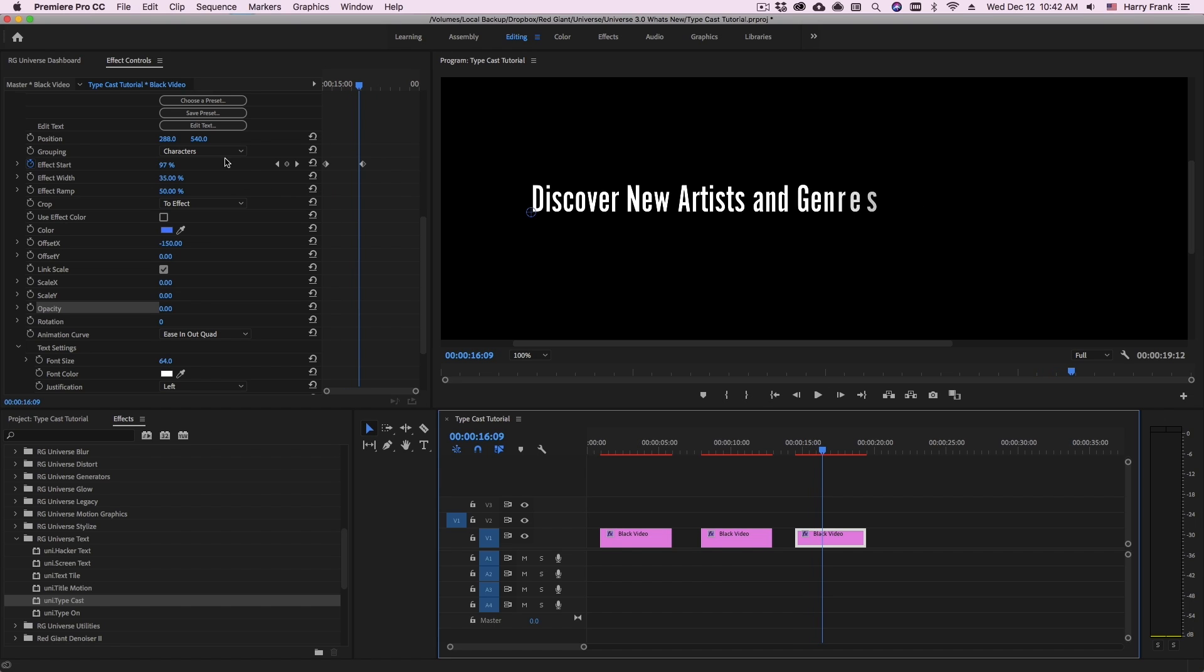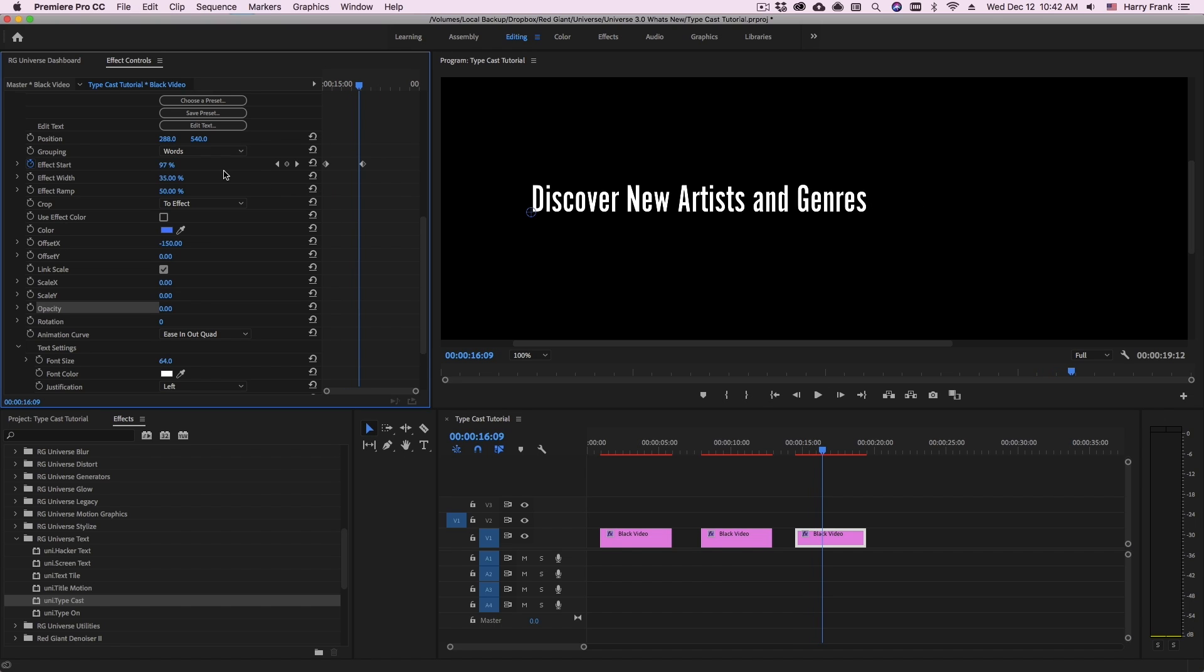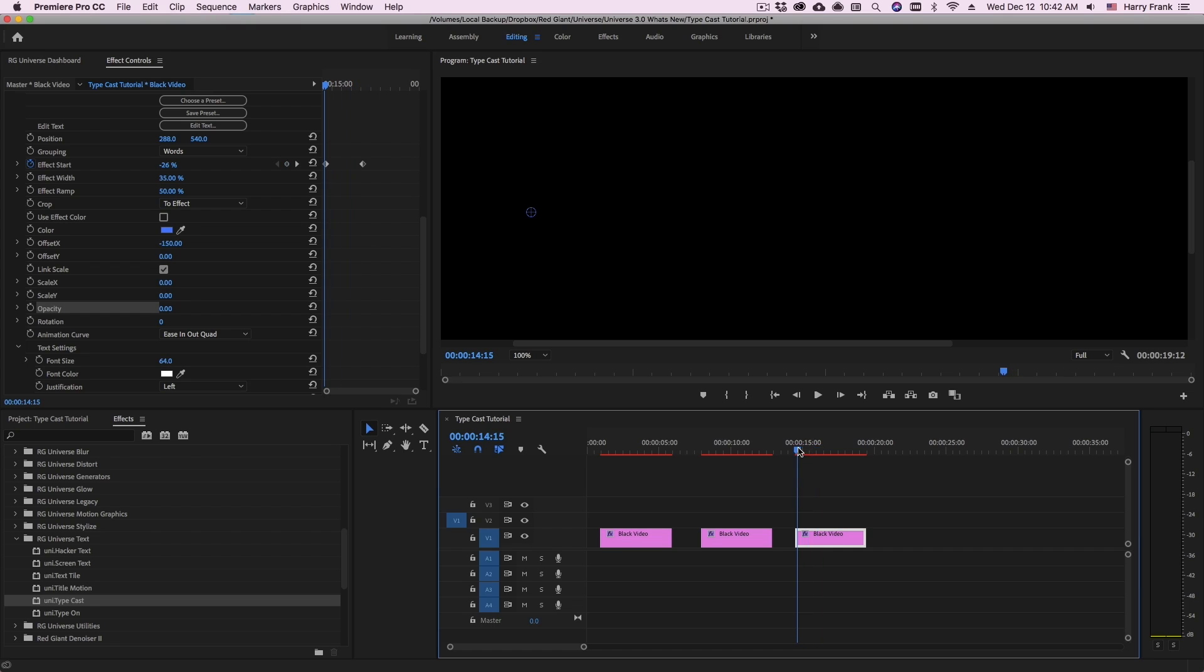If you'd like to switch this over to using words, I can simply go to the grouping and change this to words.